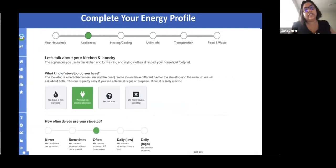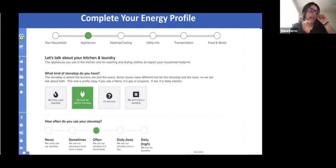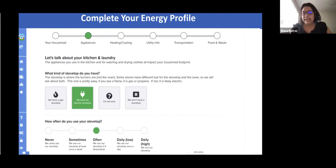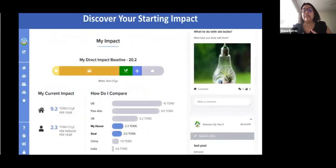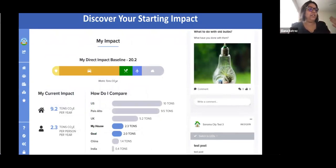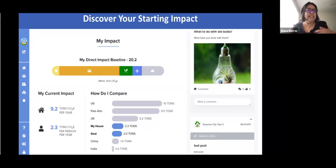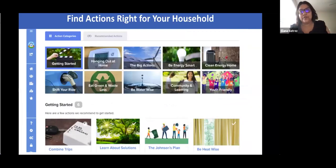When you sign up for the Cleaner Contra Costa Challenge, we will ask you to complete your energy profile. It asks you different questions to gauge your energy use, such as what kind of stovetop do you have and how often do you use it, and questions about other household appliances. Once you've completed it, you will be able to see your starting impact — about how much CO2 your household produces. This will give you an idea of places where you can reduce or introduce more sustainable actions. We have over 80 actions on the platform.